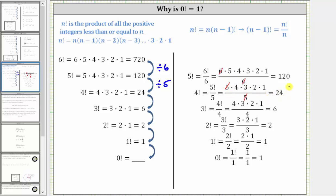Continuing this pattern, to obtain the value of three factorial of six from 24, we would divide by four. 24 divided by four is equal to six, the value of three factorial. If we look at four factorial divided by four, four divided by four simplifies to one, leaving us with three factorial or six. To determine the value of two factorial from six, we would divide by three. Six divided by three is equal to two, the value of two factorial. To find the value of one factorial from two factorial, we would divide by two. Two divided by two is equal to one, the value of one factorial.